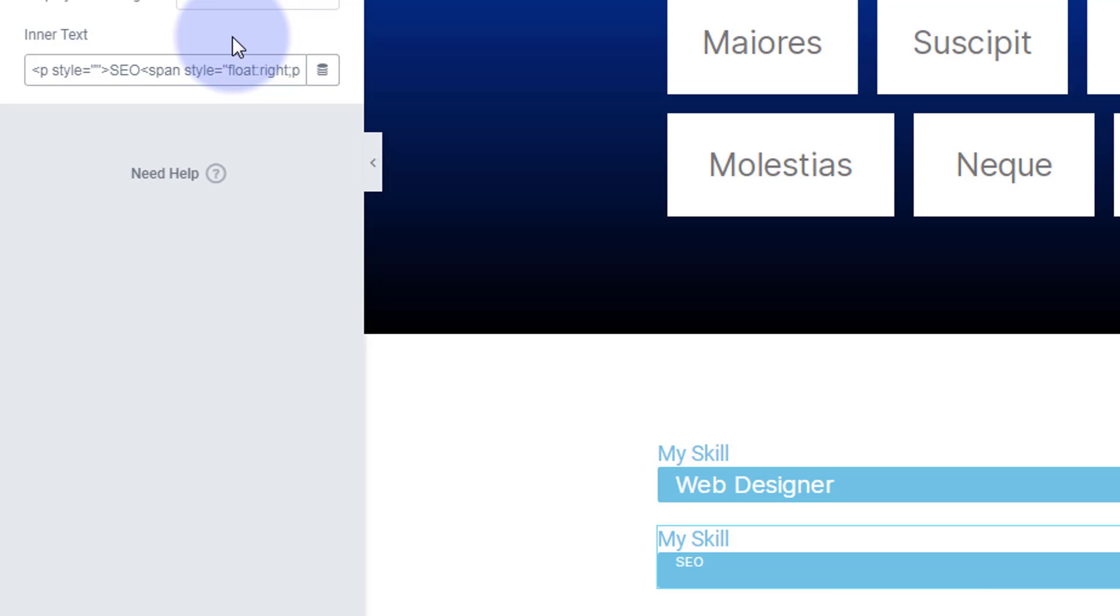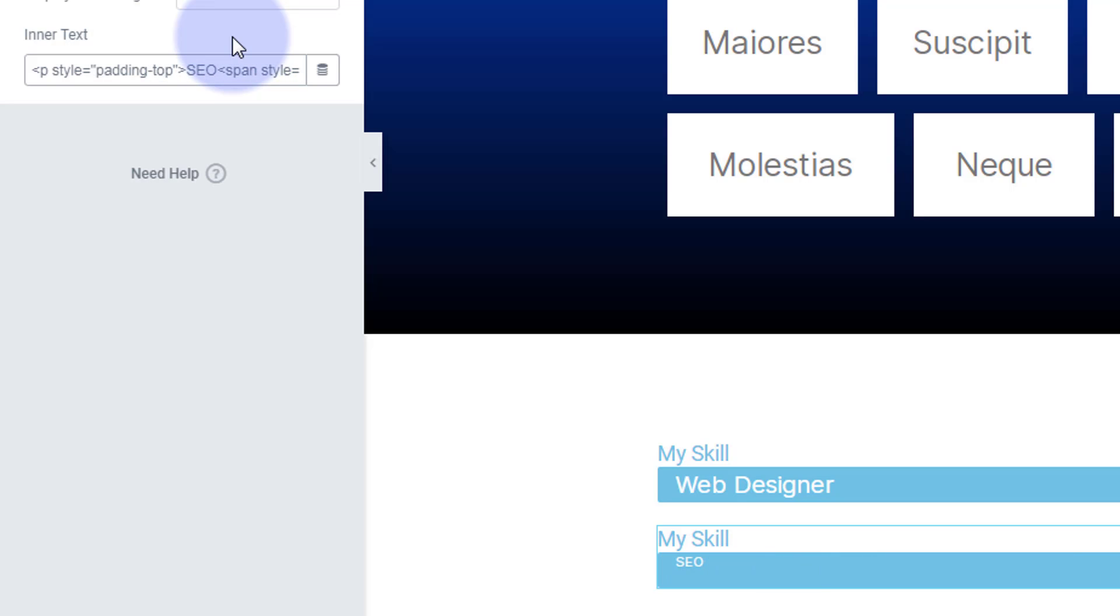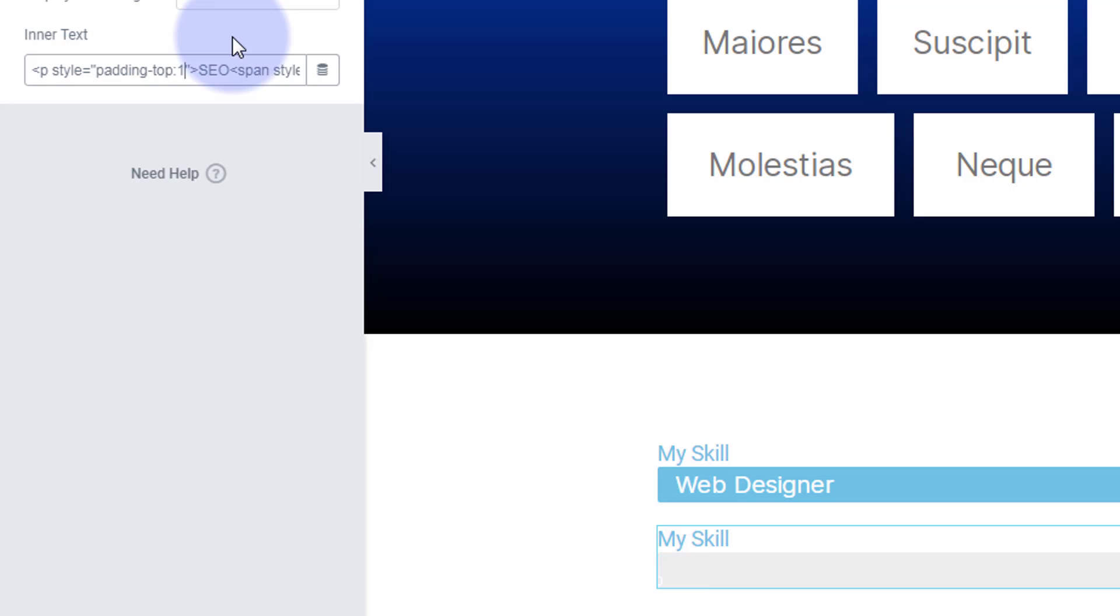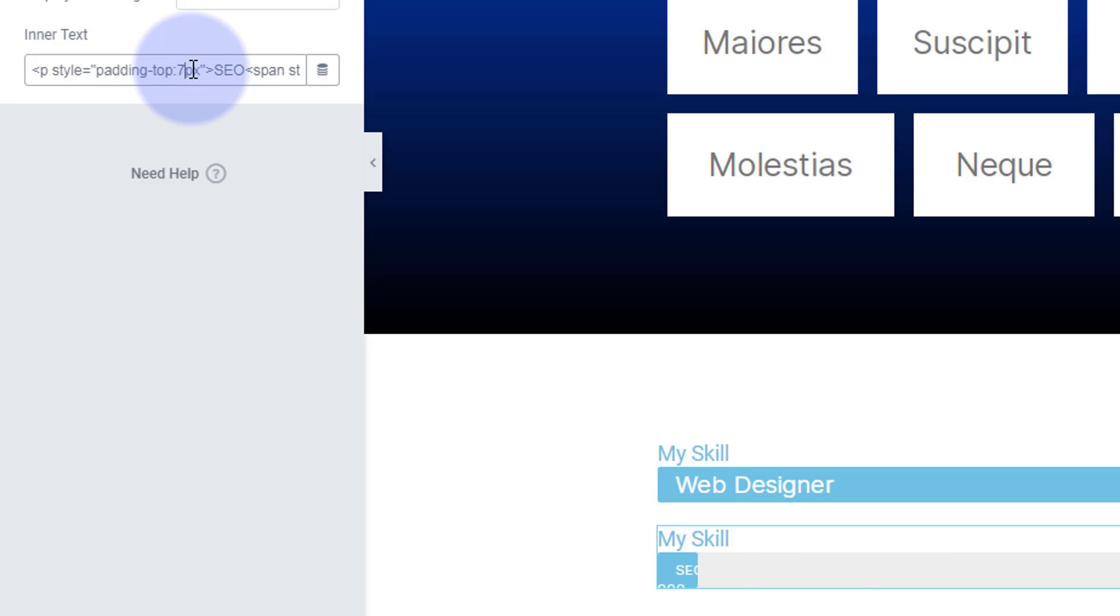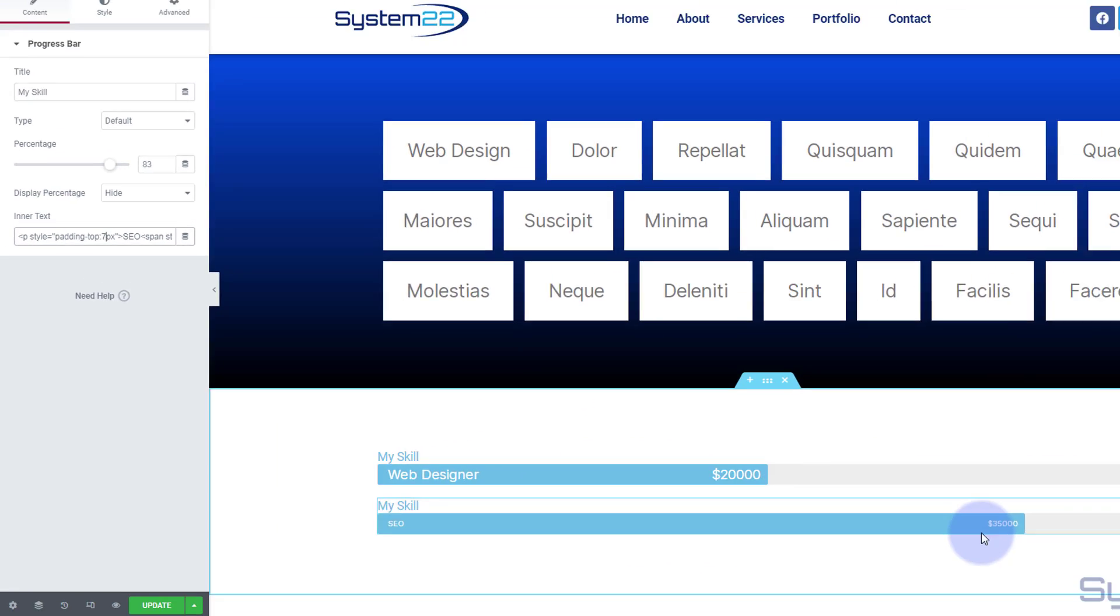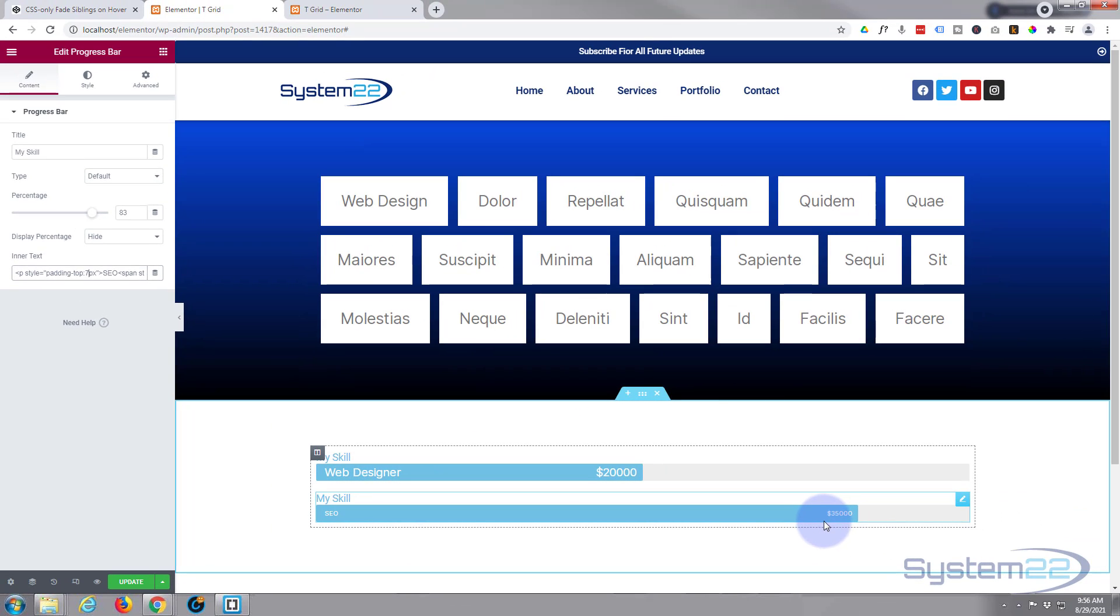We're going to say padding top, dash top, let's try 10 pixels, maybe too much or too little depending on the size of your font. Padding top, let's say 10 pixels, now it's a little too much. Let's back it up to seven. And there we've got it in the middle there and we've got our currency, whatever you want.